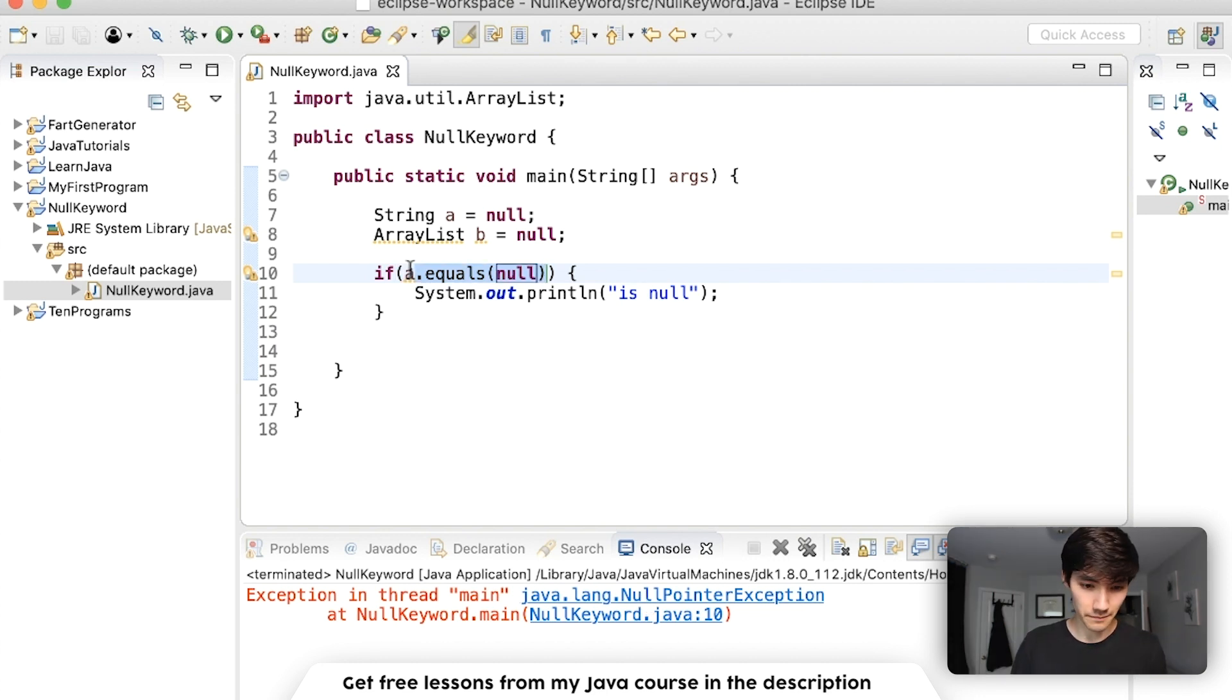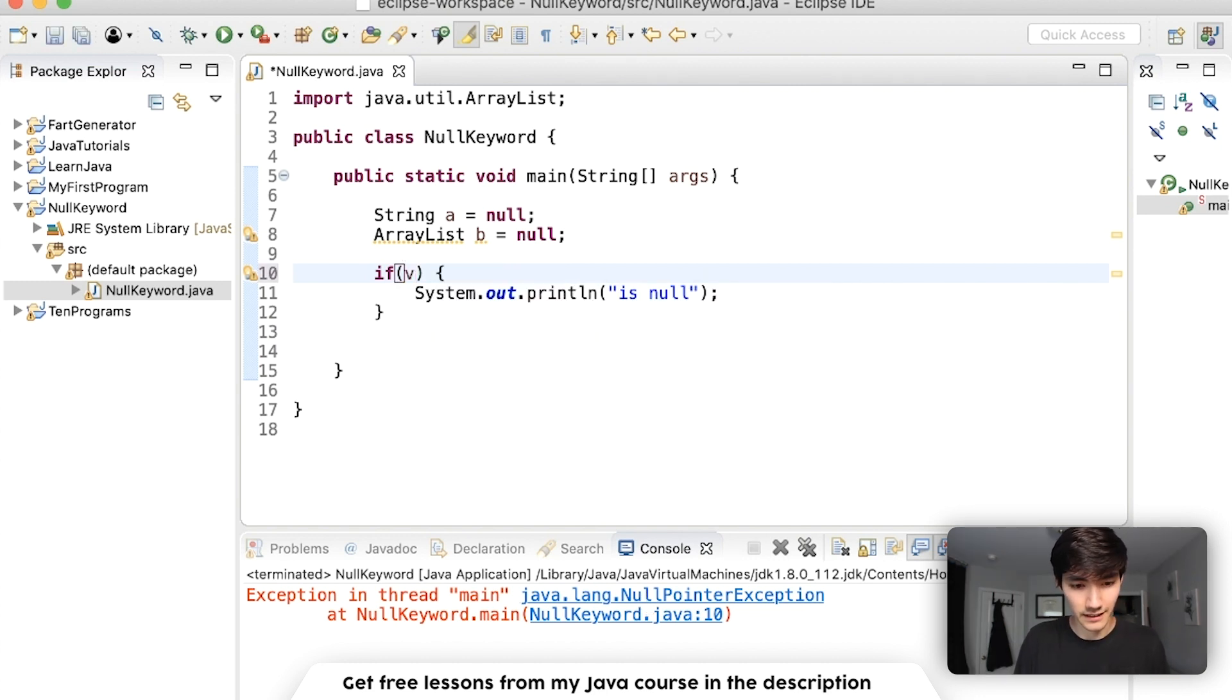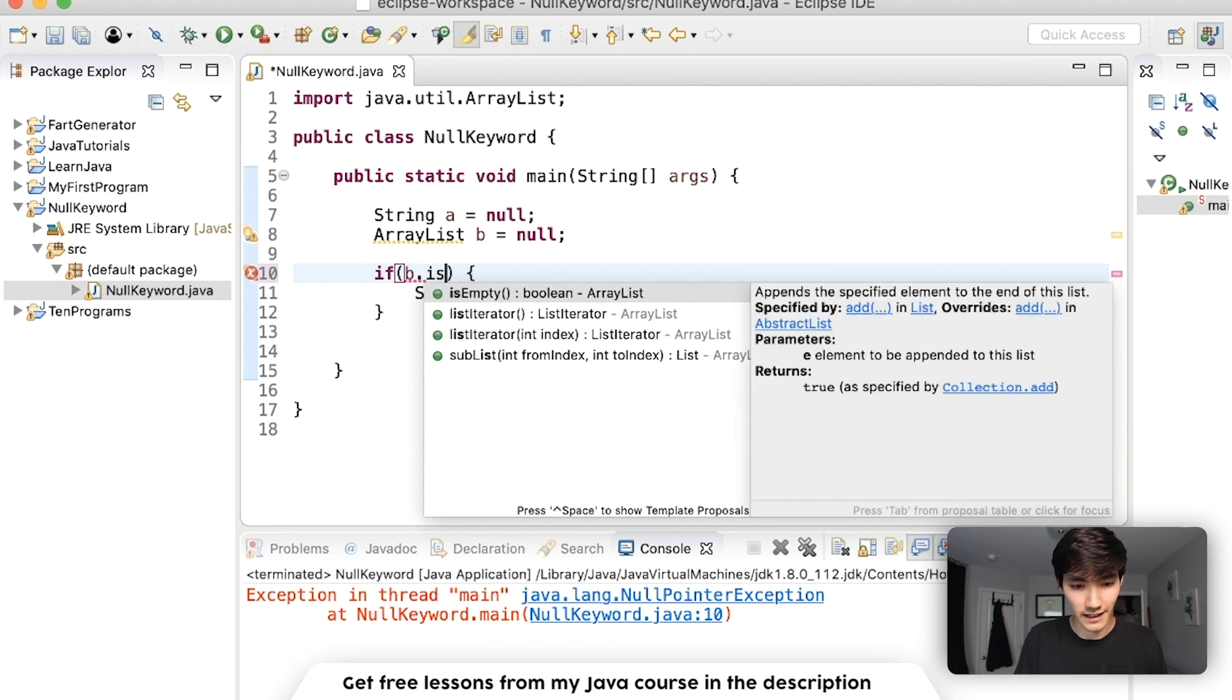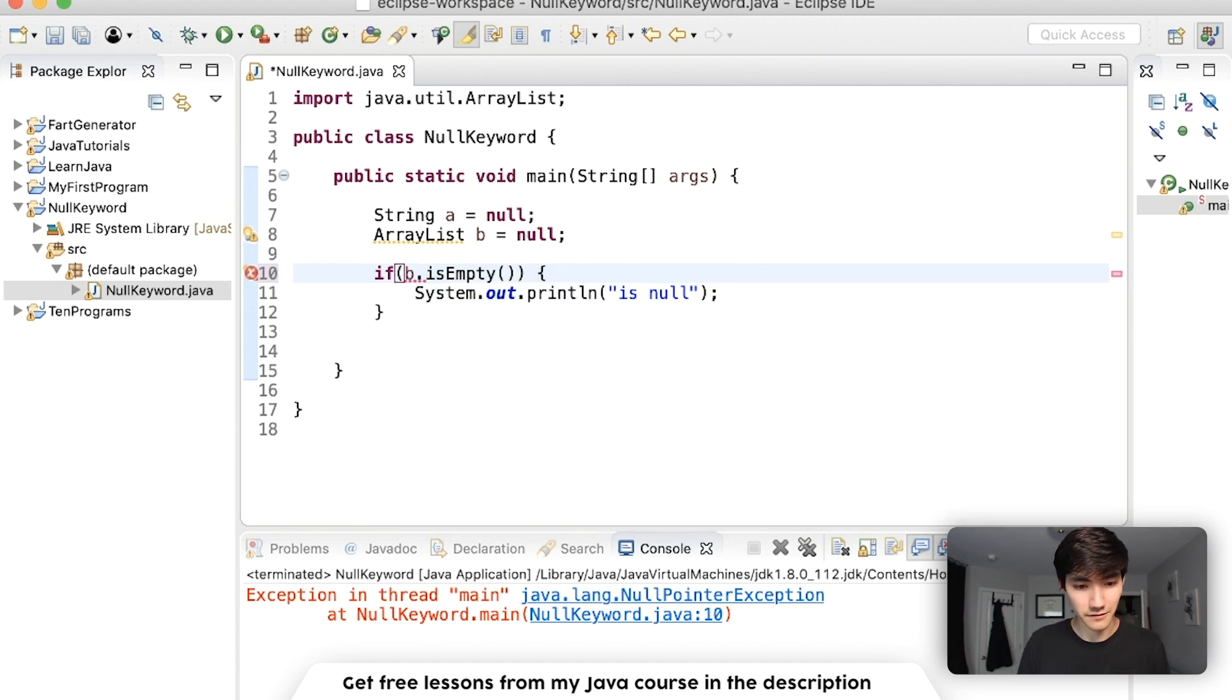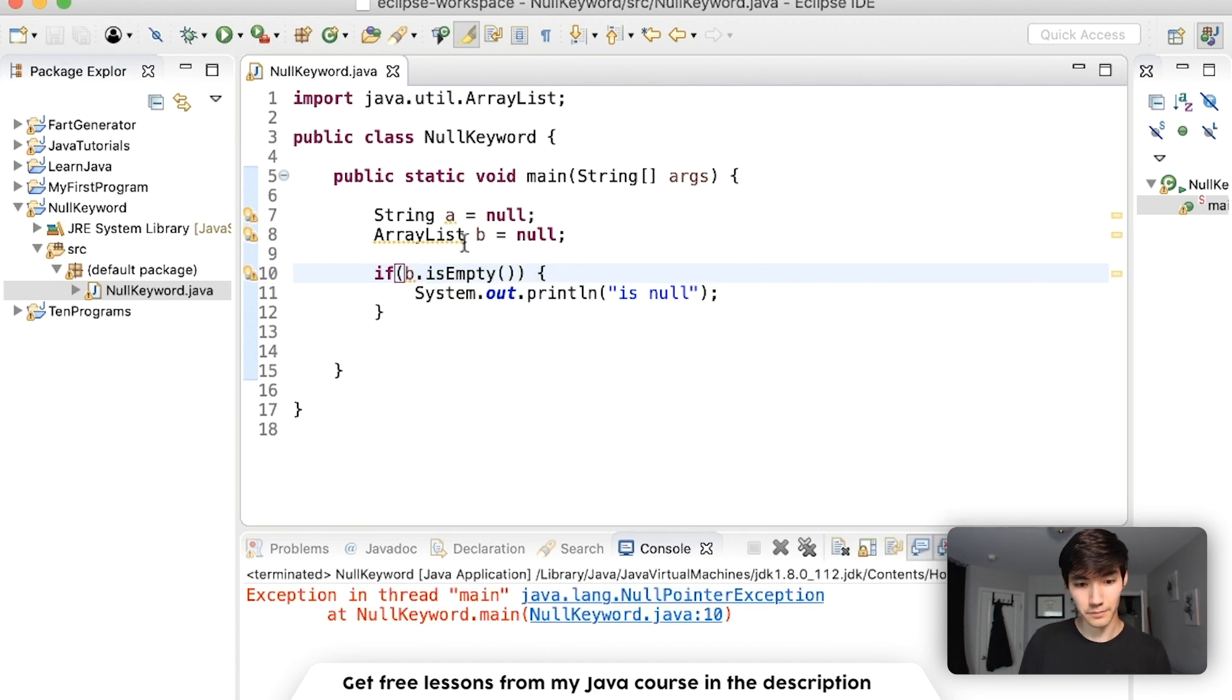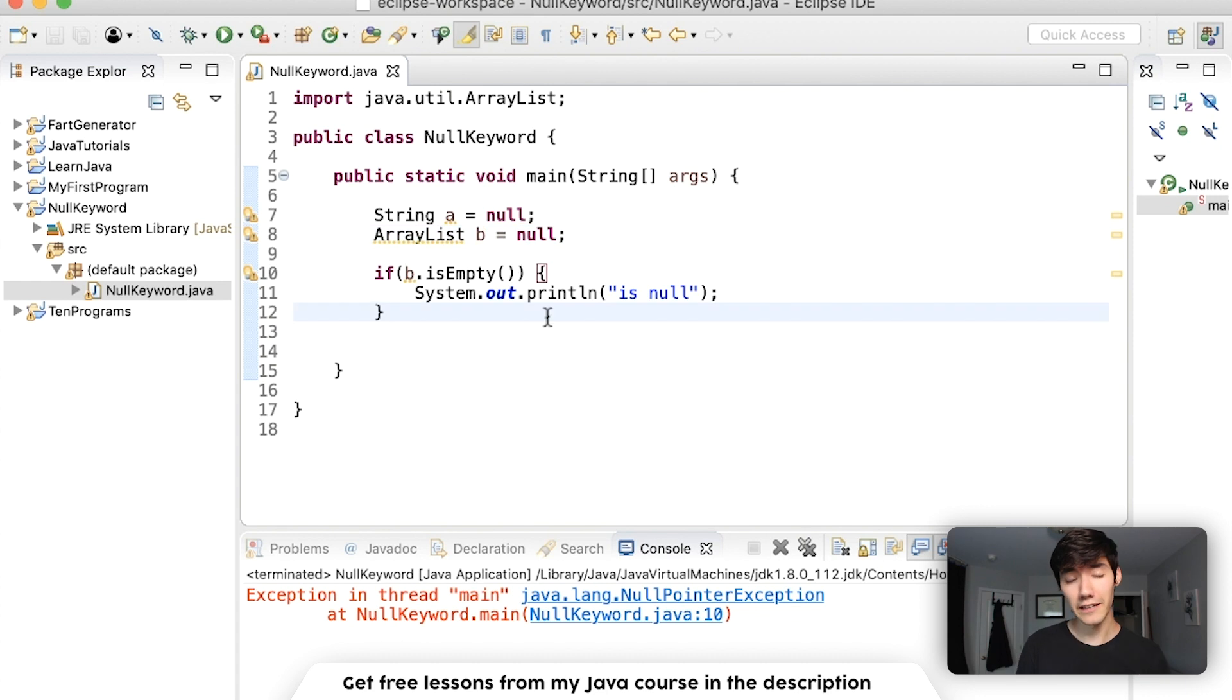The same thing would happen here if we tried to do a method with our ArrayList, like b dot is empty, for example. Since b is equal to null, it can't run a method on it. It doesn't make sense. It's like trying to drive a car that doesn't exist.